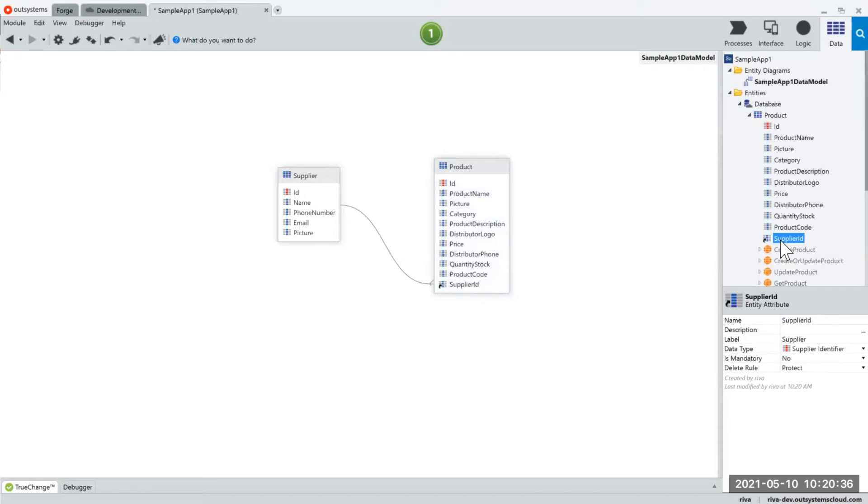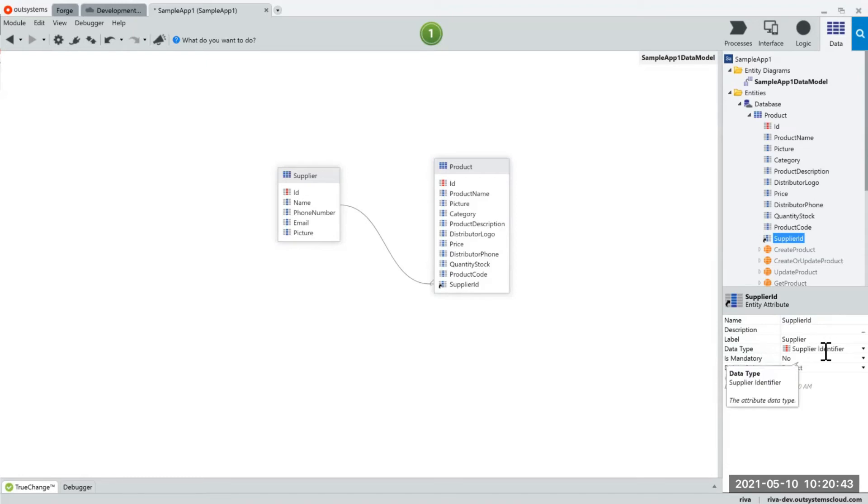Okay, and so if you look at my database table here I already have another attribute and the data type is linking to the supplier's identifier.